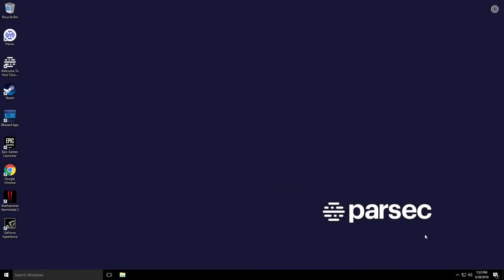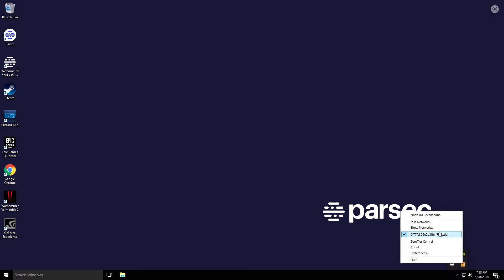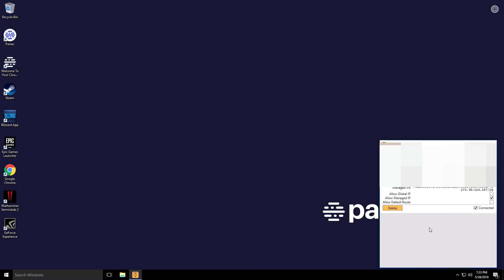On your Paperspace server, click on the taskbar, right-click on ZeroTier and then choose Show Networks. From here you want to focus on this IP address that it gives you right here. This is going to be different for every single person, so what you see for mine is not going to be the same as what you have for yours, but we're going to use this for the iPhone. Let's switch back to the iPhone.